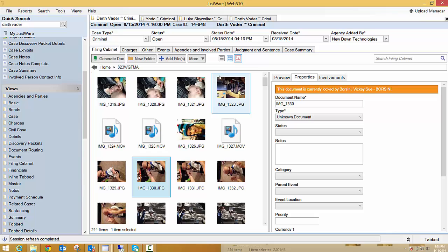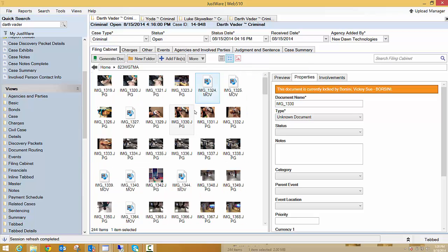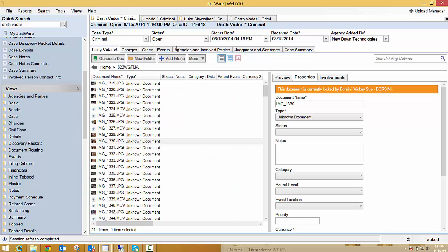The nice thing about this is I have three different options. I have a large icon view which gives us a nice little thumbnail. I have the normal icon view which makes them smaller and I also have a details view, kind of like that grid view I was just showing you.